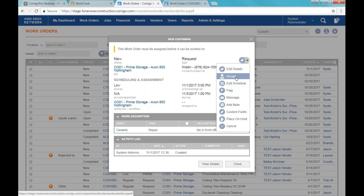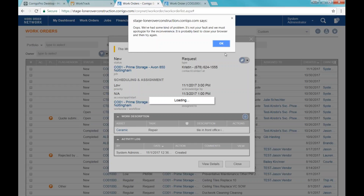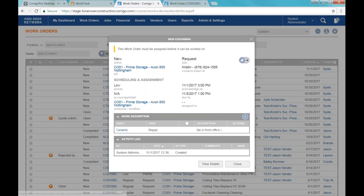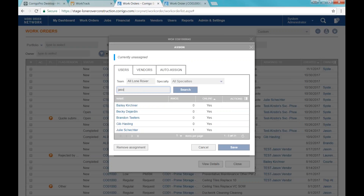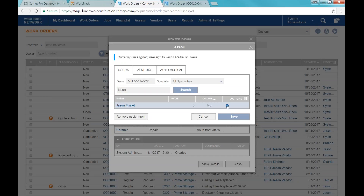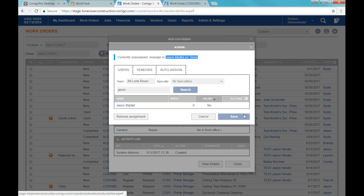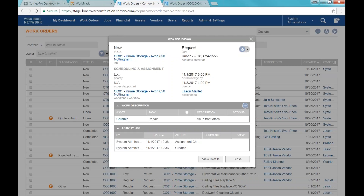The first step I'm going to do as service manager is assign it to whoever's going to work on it on my team. When I come into Assign, it defaults to all the users on my team, so I can find who I want in the list. I'm going to reassign this work order to Jason. When I click Save, this is going to get assigned to Jason. You can see there's an activity log — all the different actions we're taking when we create the work order, change assignments, update the schedule or priority — those are all going to be logged with a date, time, and name stamp.